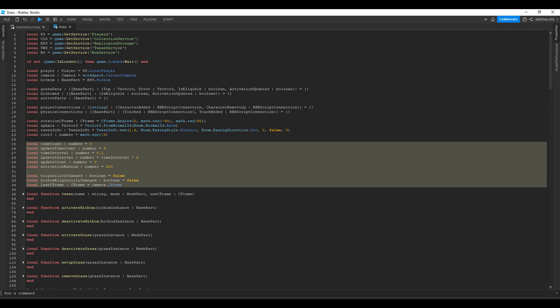Time count and update time count are going to be trackers for our render step functions from the RunService. Time interval and update interval are the intervals at which those bind-to-render-step functions are run. The update count has a specific use case. The activation radius is self-explanatory: if a grass part is within 200 studs it'll be activated, and if it's beyond 200 studs it'll be deactivated. Eligibility changed and hitbox eligibility changed are indicators of whether the script is going to update all the parts. Last CFrame stores the last camera CFrame.